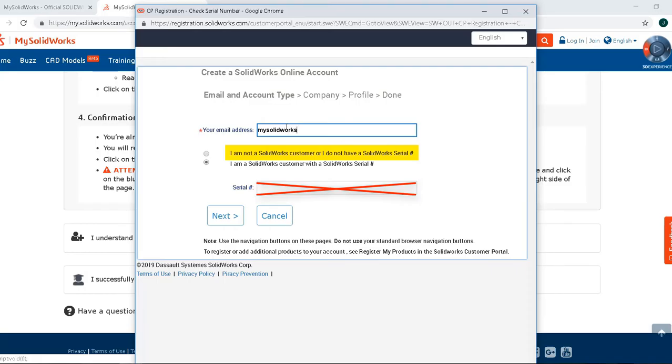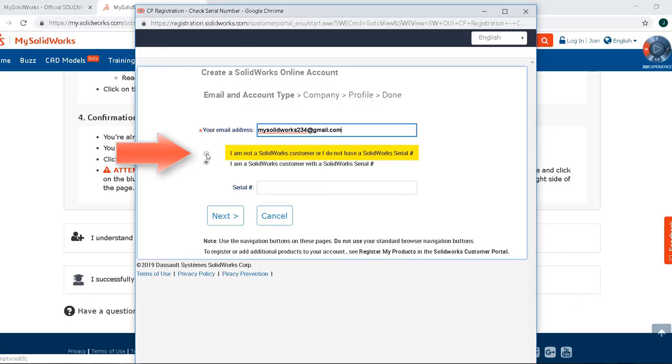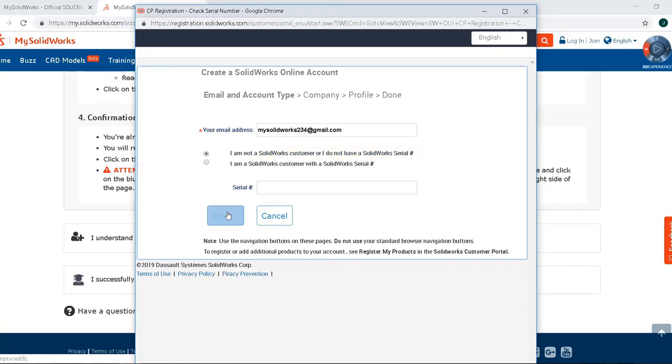Now we're going to create an account. When the popup appears, we need to create an account. I'm going to type in my email address right here. Once that's typed in, I'm going to make sure I check the box that says I am not a SOLIDWORKS customer. Then click Next.